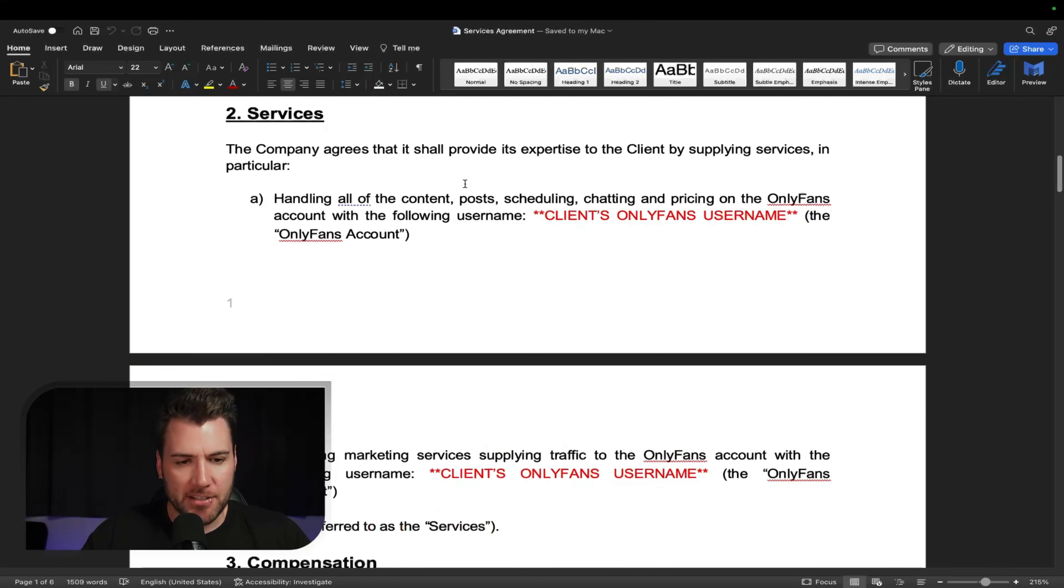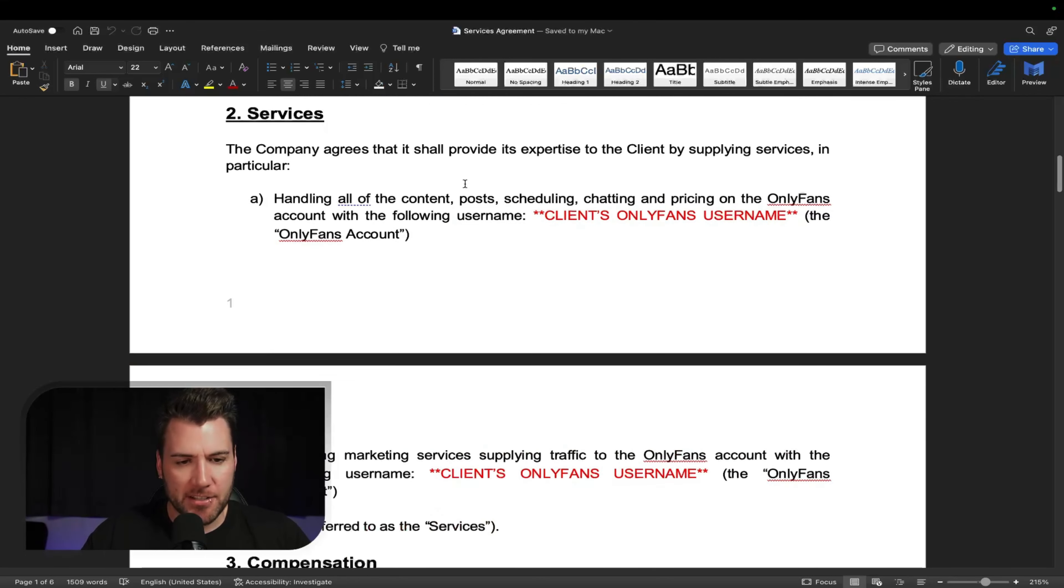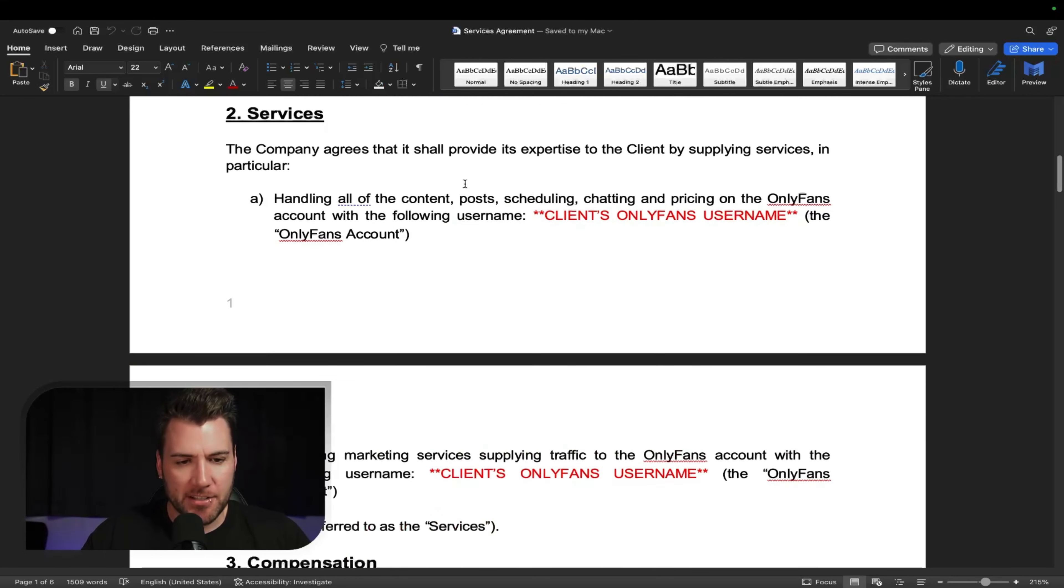So then now you're talking about the services. So the company agrees that it shall provide its expertise to the client by supplying the following services in particular. Now you can pretty much word this in any way, depending on what you do, but this is pretty much it. So you'll be handling all the content, everything to do with the OnlyFans account. And then you're providing marketing services, supplying traffic to the OnlyFans account. When you boil it down, those are pretty much the two things you do.